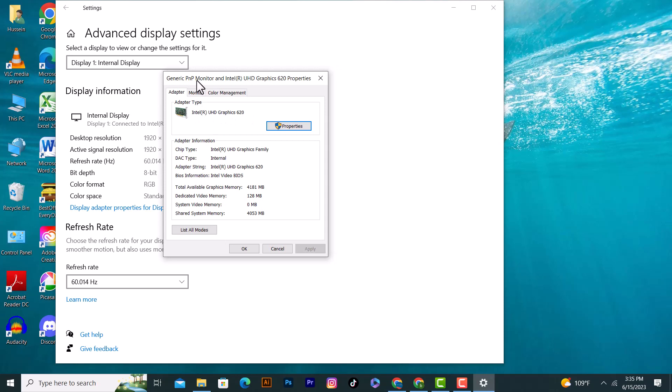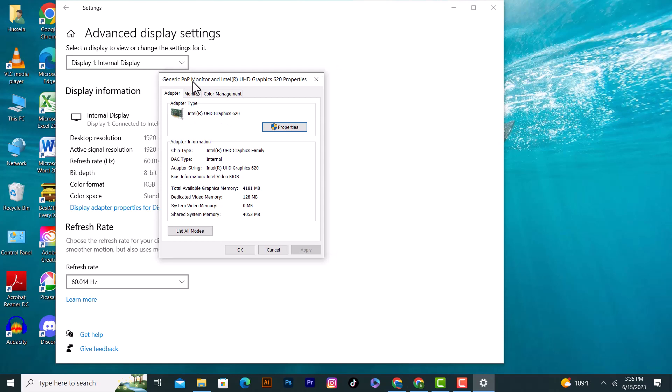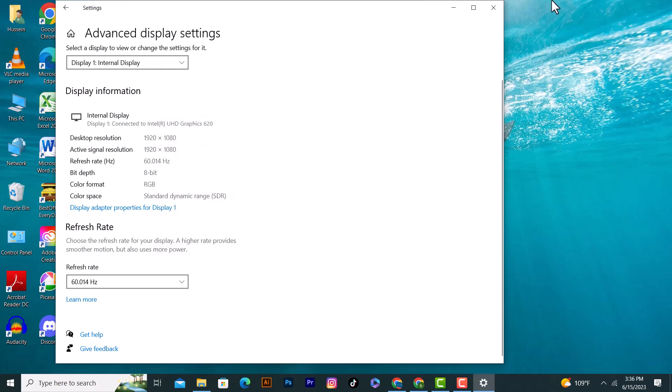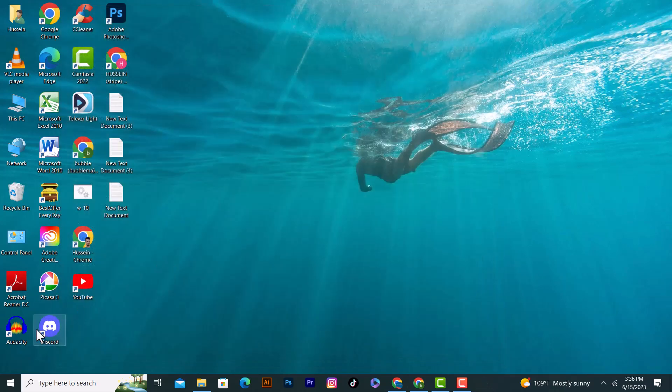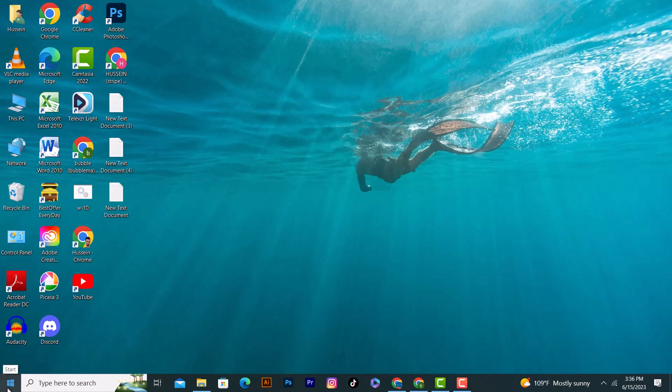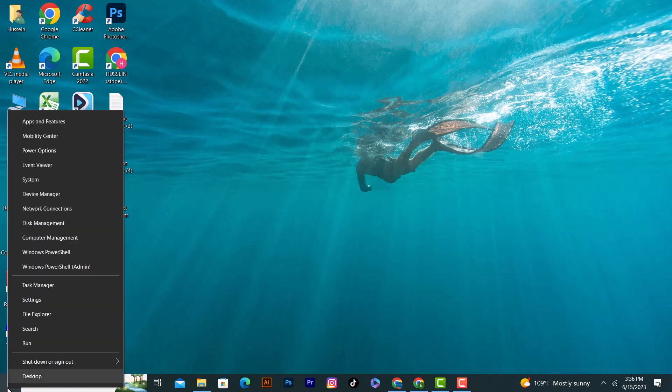The second method to see if you have the external graphic card is very easy. First of all, close this adapter. Click on the Start Windows icon and right click on your mouse or right click on your touchpad, and after that click on the Device Manager.